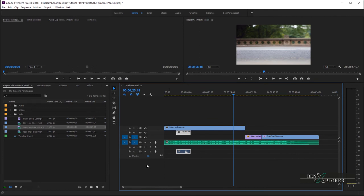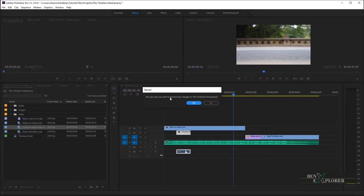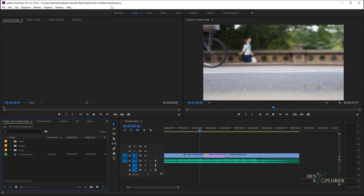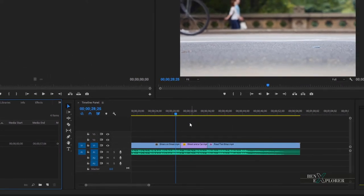Let's look at some of these icons here. They define whether or not a track is displayed in the program monitor panel and whether or not to display a track in the final output of our project. First, let's clean things up — navigate to the File menu and select Revert, then hit Yes to discard the changes we made. File Revert reverts the project to the version that was last saved on disk. Now let's look at some of the items that show up here. This icon that looks like an eye is a toggle to turn the output of a video track off or on.